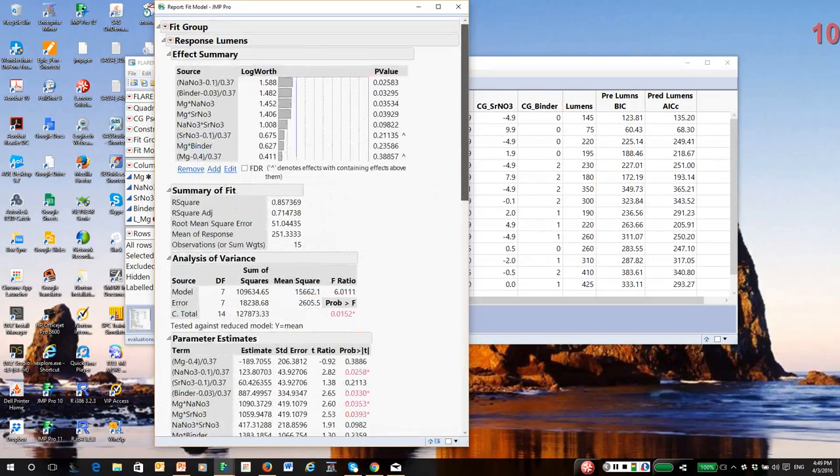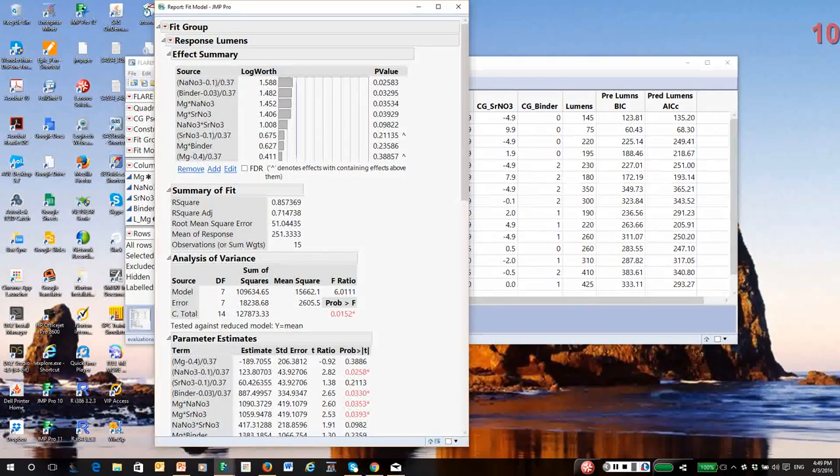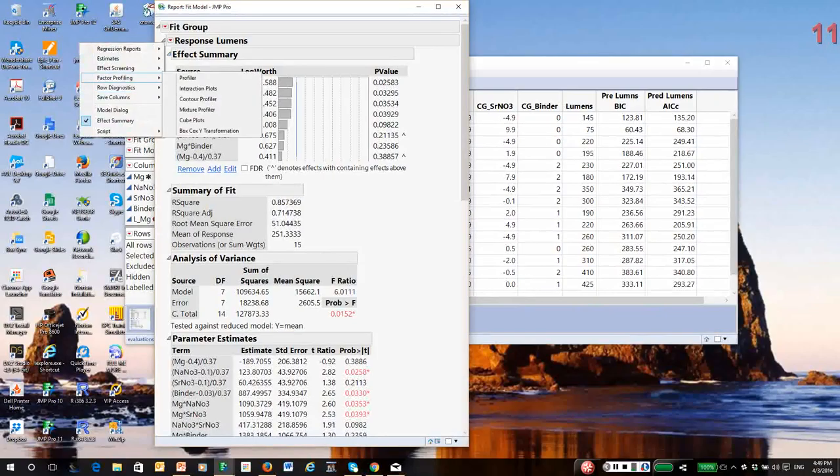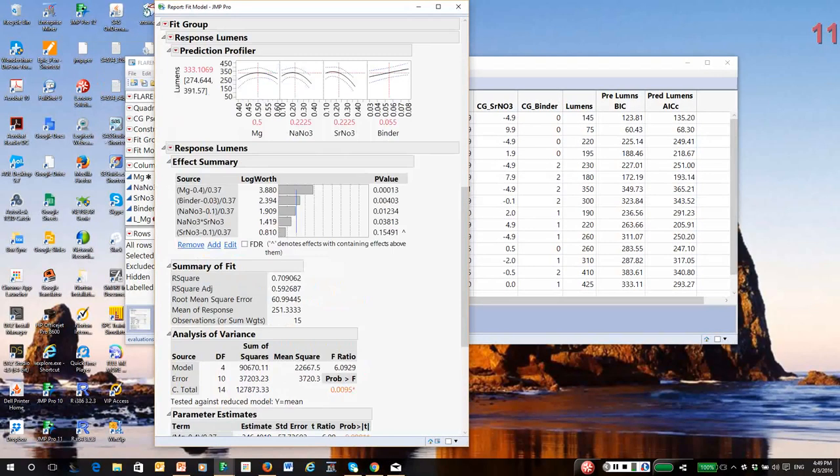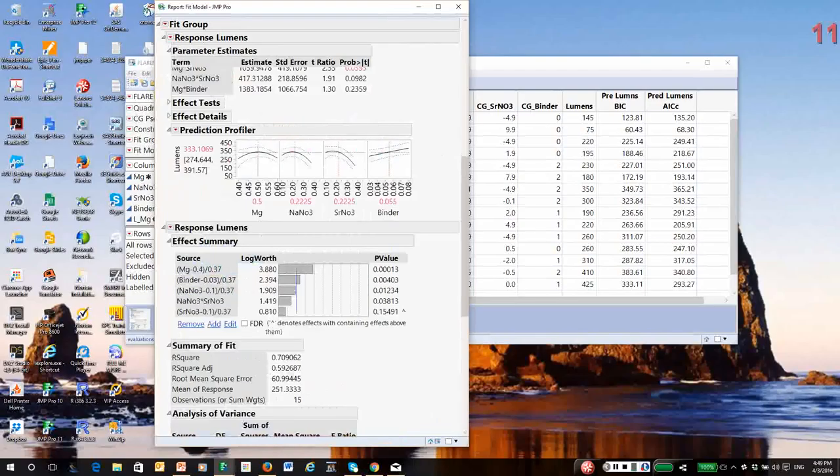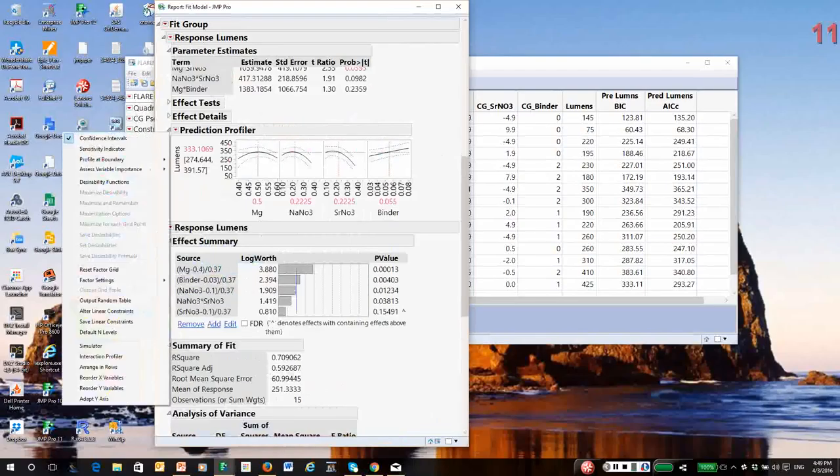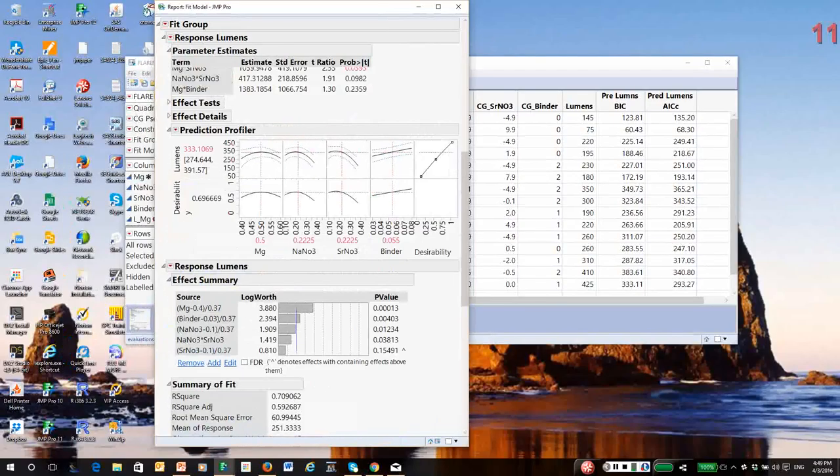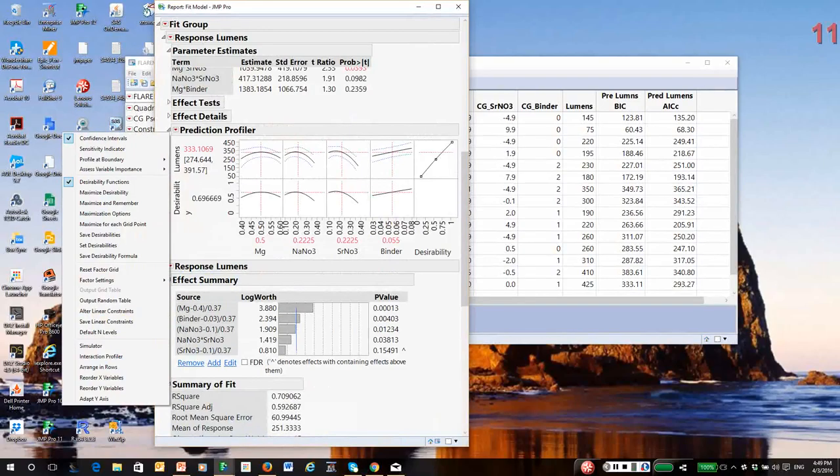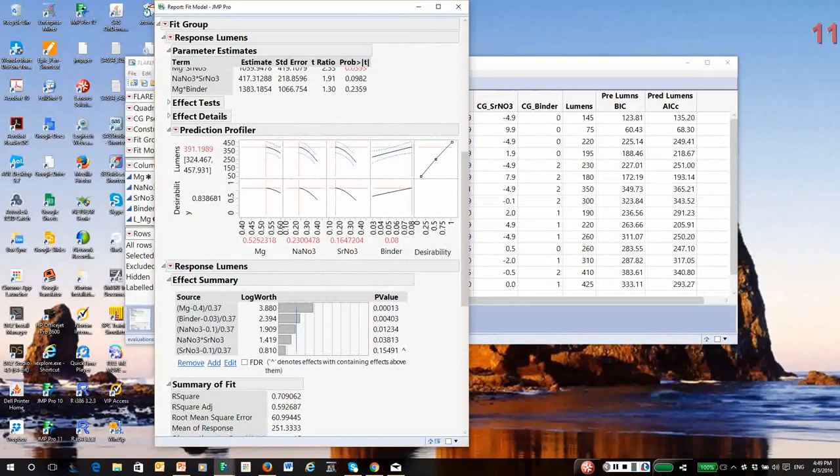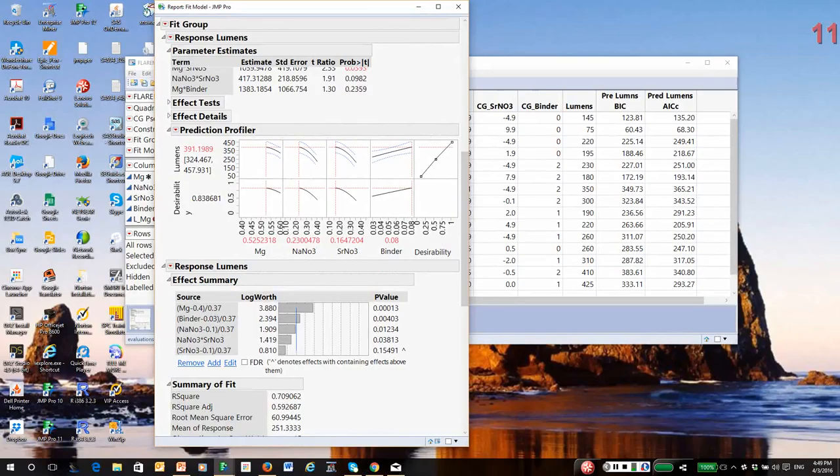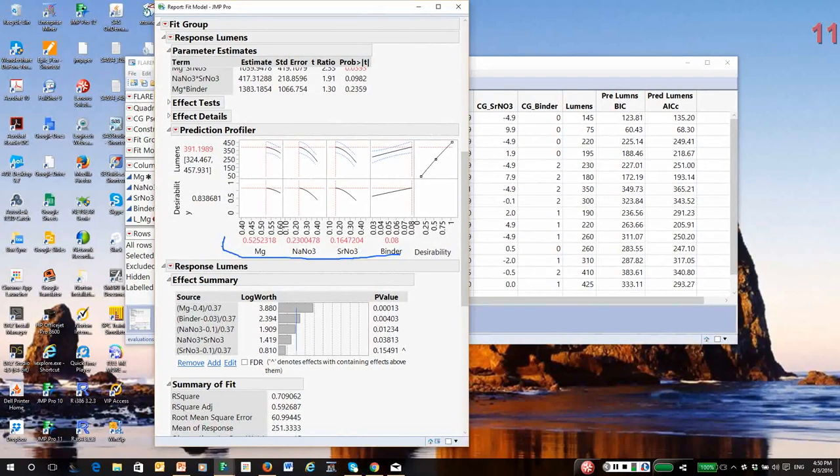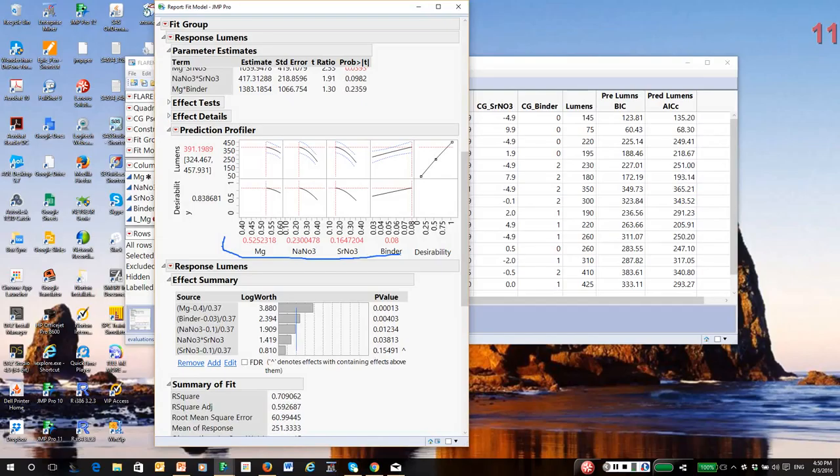Let's go up to our first model. This is the BIC model. It has more terms in it. So I'm going to again call up the profiler. And from the profiler, I'm going to get the desirability functions. And then maximize desirability. Notice this has given us a different solution. So this one's 53% mag, 23% sodium nitrate, 17% strontium nitrate, 8% binder.